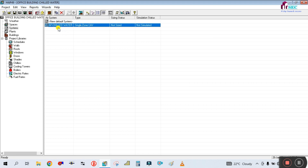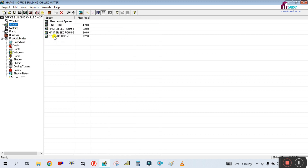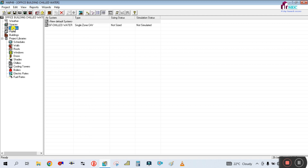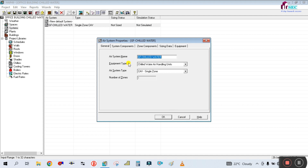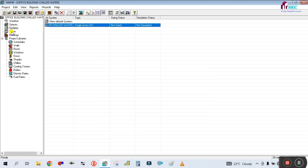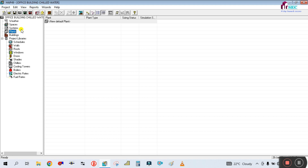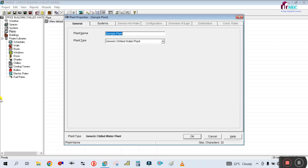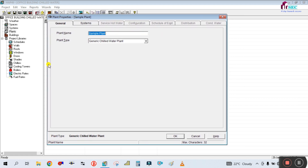This is your chilled water system. The remaining procedure — space creation, schedule, and weather — stays the same. The only changes are here in the system. Now we go to the plant. Simply click here on the plant and double-click on 'new default plant' to open it.